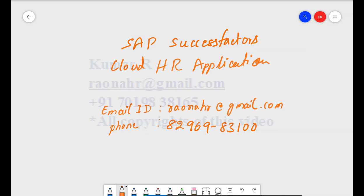Let's start discussing the basic understanding of the product. This is an HR application used for all HR processes in any organization. This product works based on a URL, so there is no need to install any software on your local system. Also, we are not going to write any coding in this application. All functionalities are developed by SAP. You are just a configurator — you take the business requirement and configure it in the system.